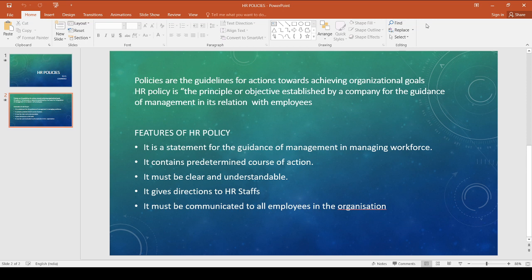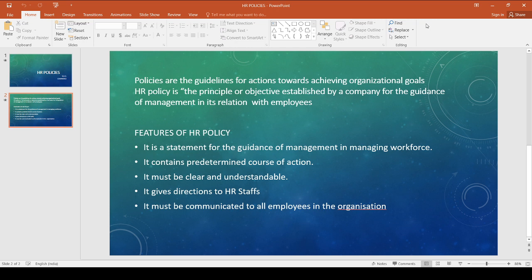Now we can explain the features of human resource policy. The first feature is it is a statement for the guidance of management in managing workforce. The second feature is it contains a predetermined course of action. Policies are a part of HR planning and strategy.